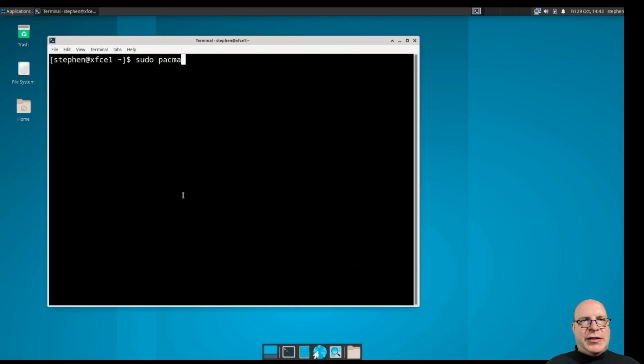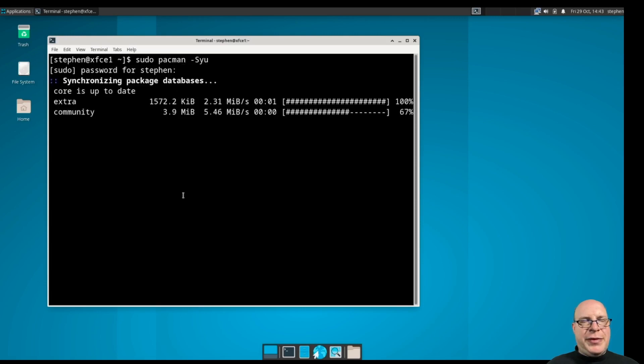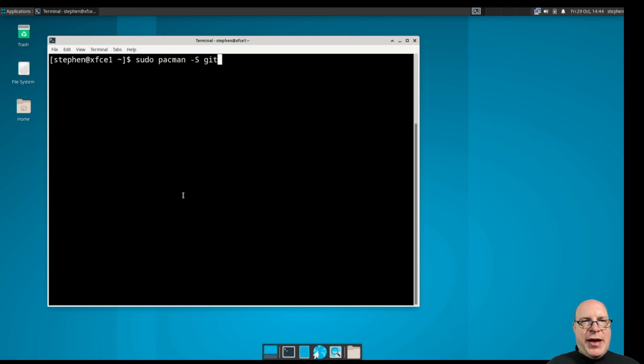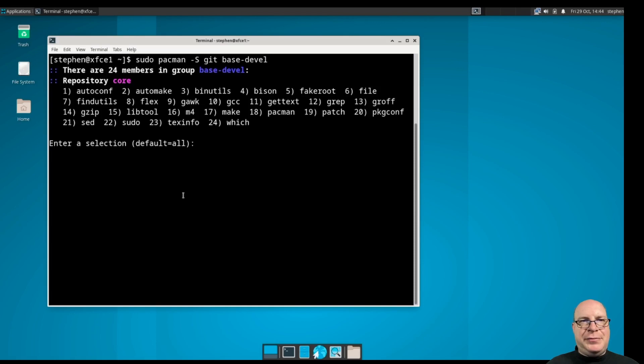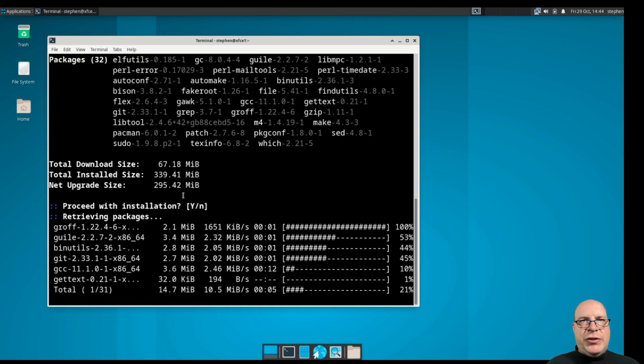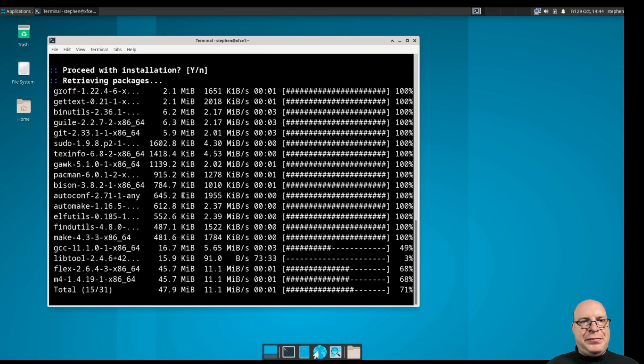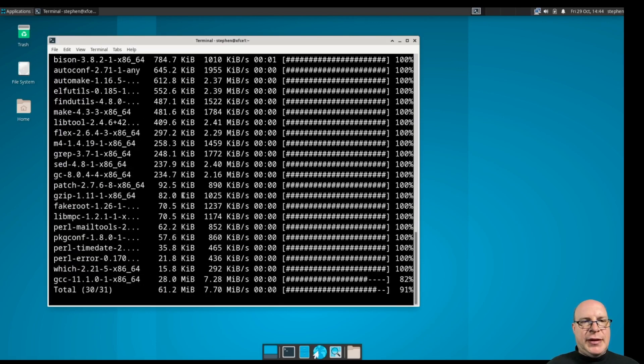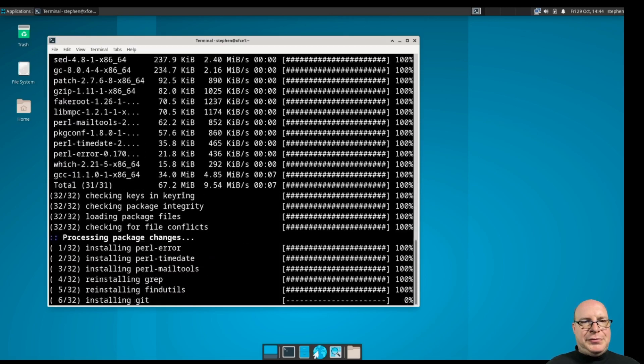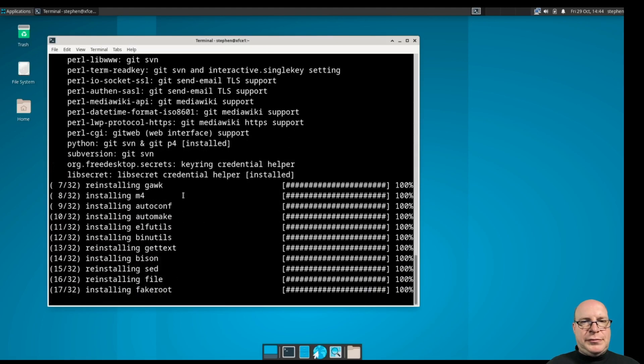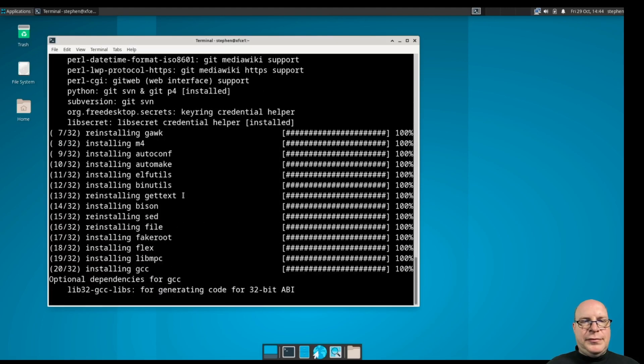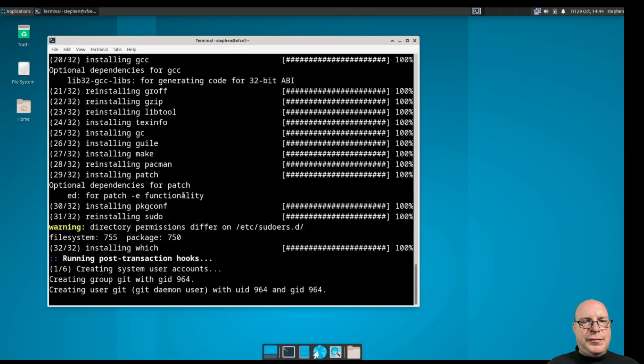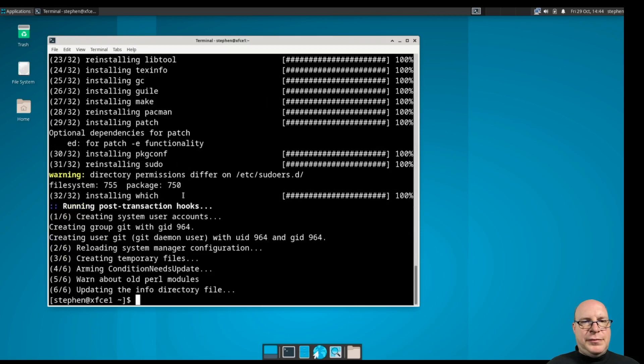Let's update first. sudo pacman -Syu. Okay, looks good. And then next, let's do the build packages with sudo pacman -S git and base-devel. Hit return for all the defaults. And there we go.